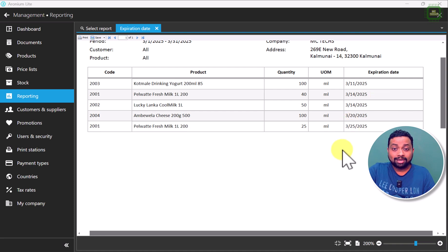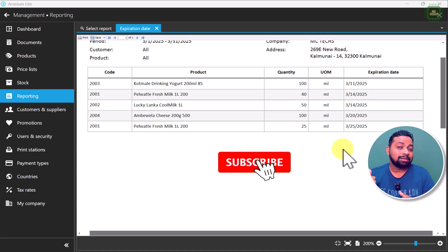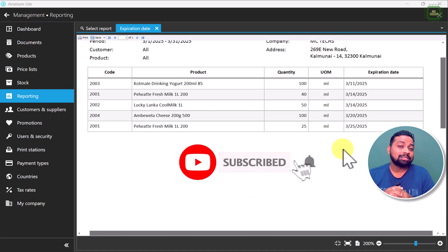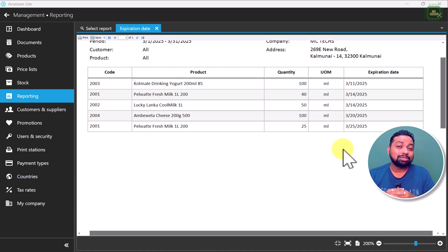So now you know how to add an expiry date and how to trace expiry dates in the Aronium Point of Sale system. Hope you all have enjoyed this video. If you love this video, hit the thumbs up button. If you are new to this channel, click the subscribe button and don't forget to click the bell icon so you get notified of my brand new videos. Thank you very much, guys — we will meet you in the next video. Goodbye for now.